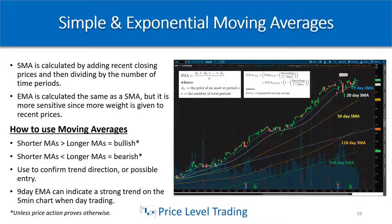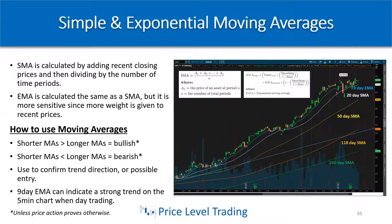The one average I use for day trading to get an idea of what the trend is for the day and how strong it is, is the nine-day EMA on the five-minute chart. It can really indicate a strong trend when day trading. You'll notice this when you're getting screen time — if you're in our live trading room, you'll see that's the only moving average I have on the five-minute chart, just to get an indication if we're trending up, down, or sideways.